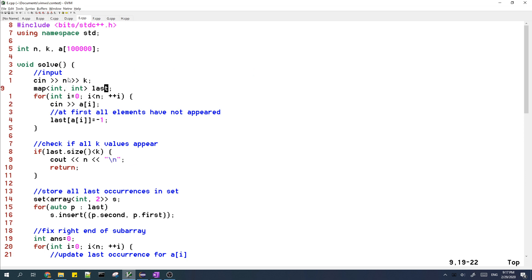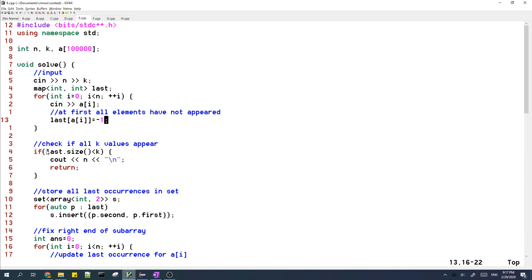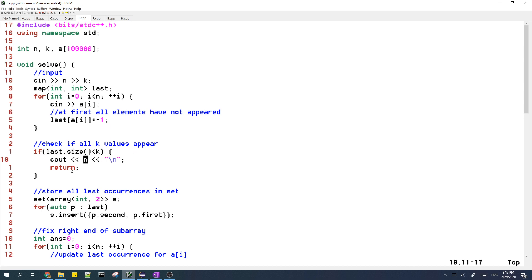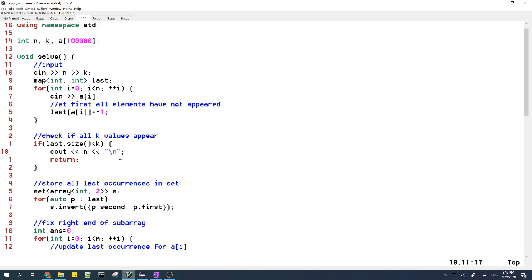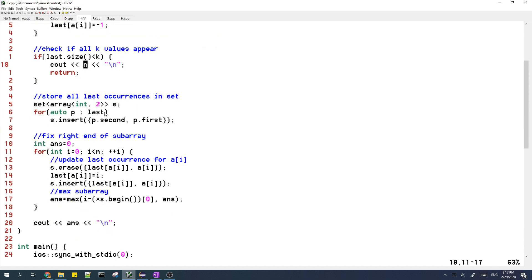So first, we just input all the numbers, and then we use the map to keep track of the last values. And then if the size of last is smaller than k, then that means that some value doesn't appear at all in the array. So that means the entire array works, so we'll just output n.